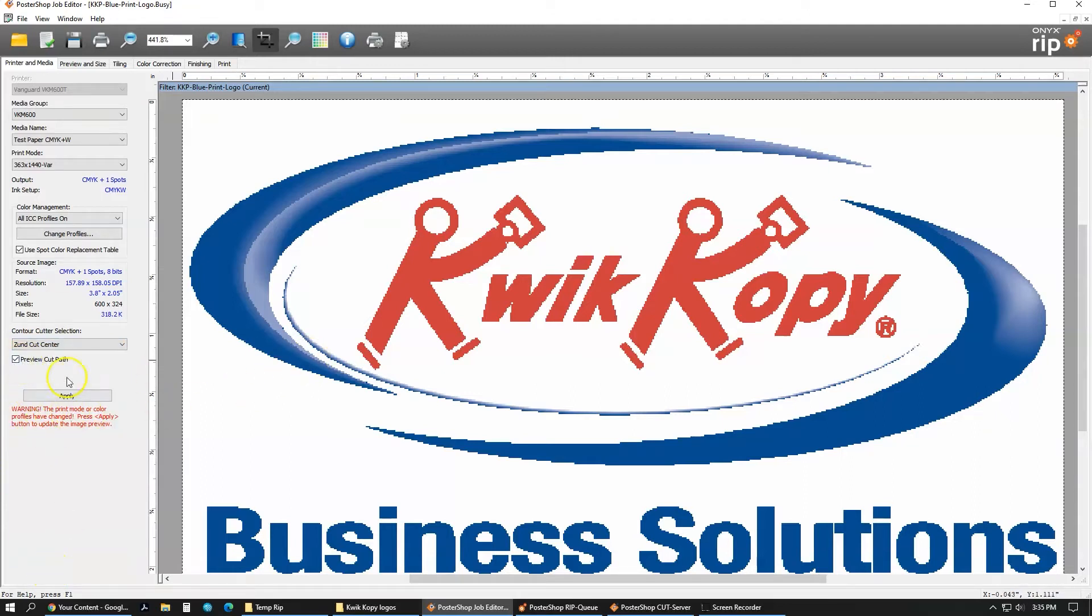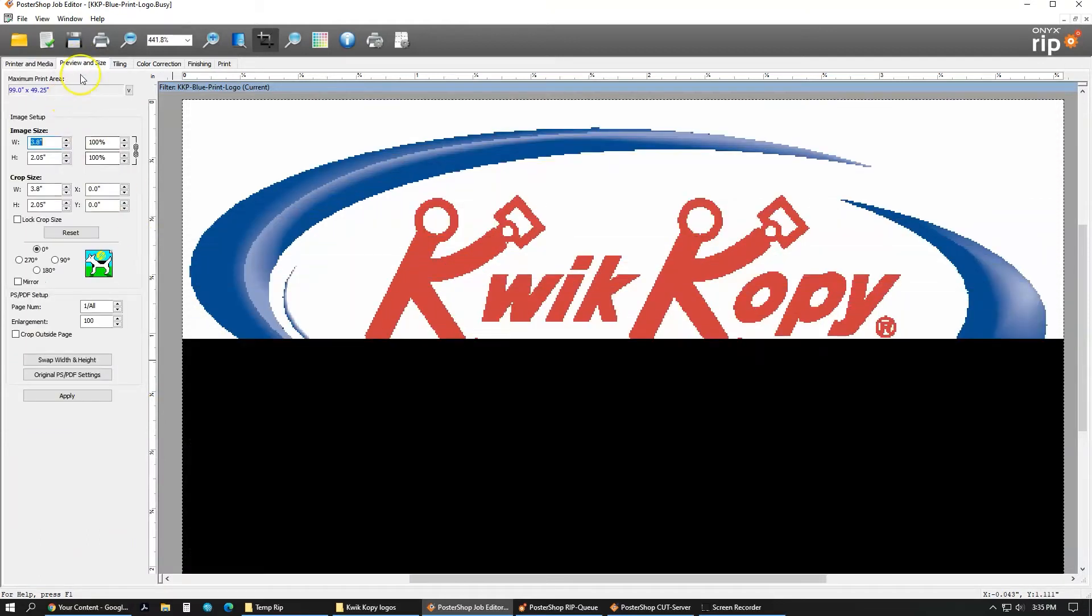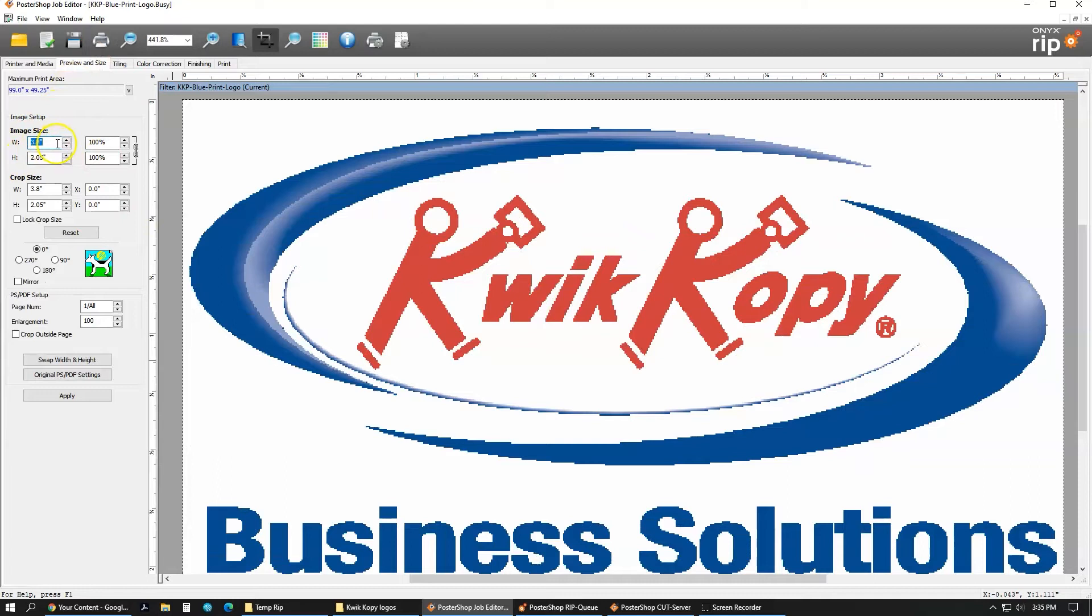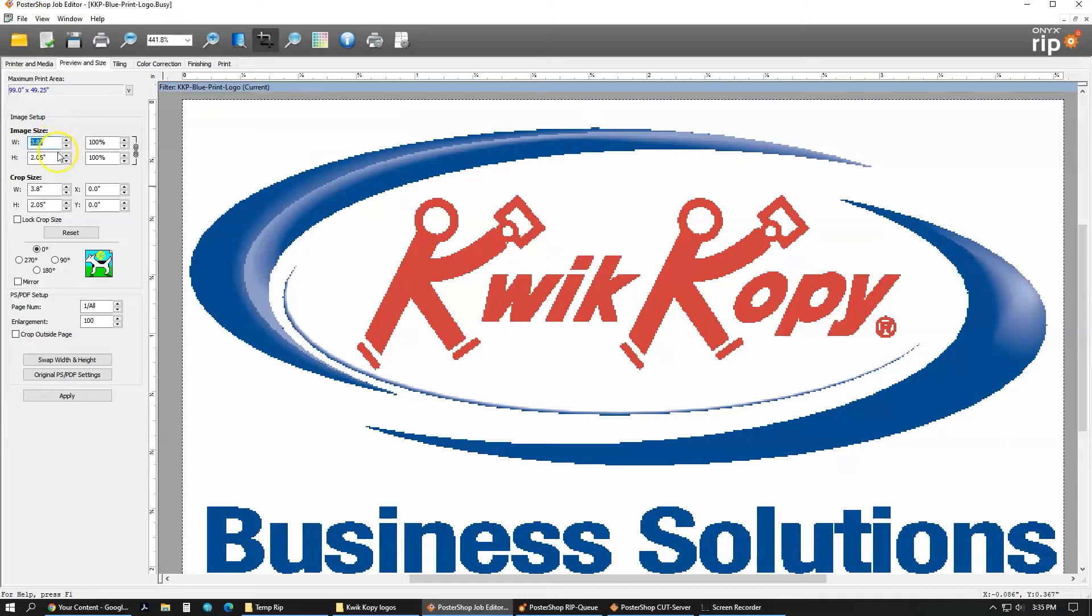Here in preview and size, it kind of shows you what size the image is, how you can crop it down and rotate or whatever. So for us, this is a 3.8 by 2.05. Double check these sizes with what the file size is. I have seen it shrink down before. Just make sure it's the right size before you continue.